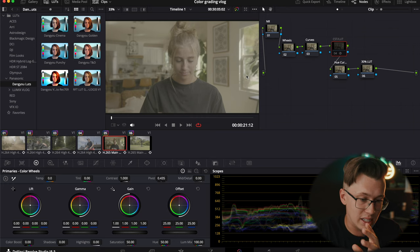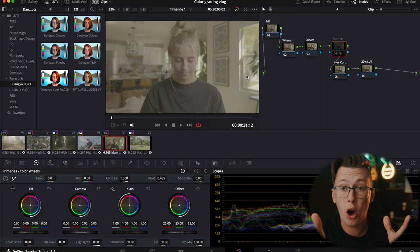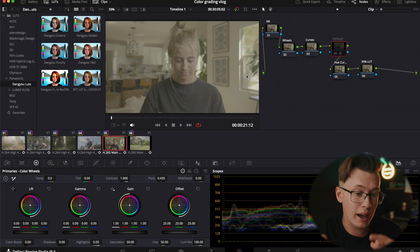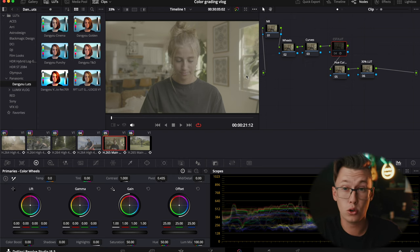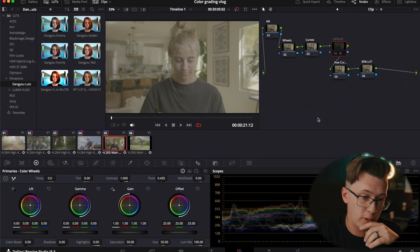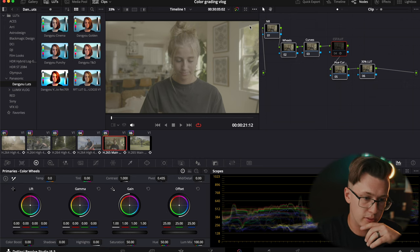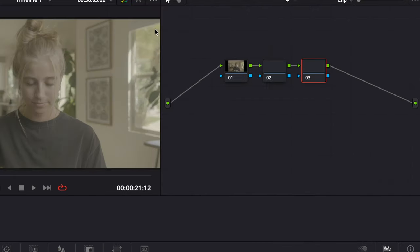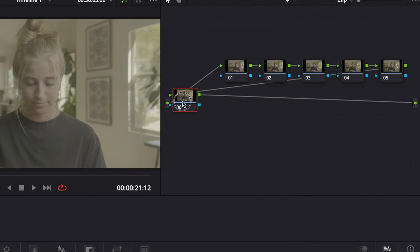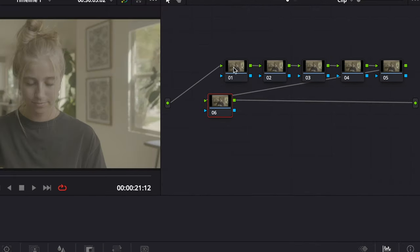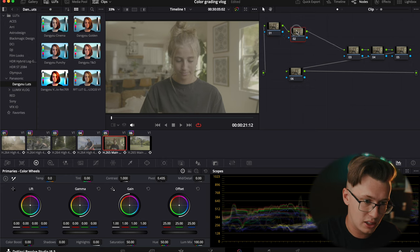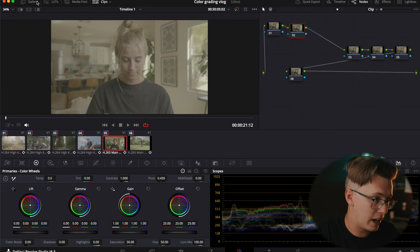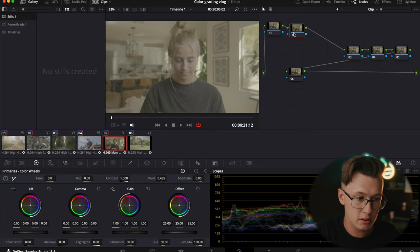Before we get started, I did prep all my clips to give you a quick rundown on how I set up my node tree system. I can actually just do this from scratch again so you can see. I create six different nodes every time I start, but typically I'll just copy and paste the node tree system from my gallery where I keep my stills.